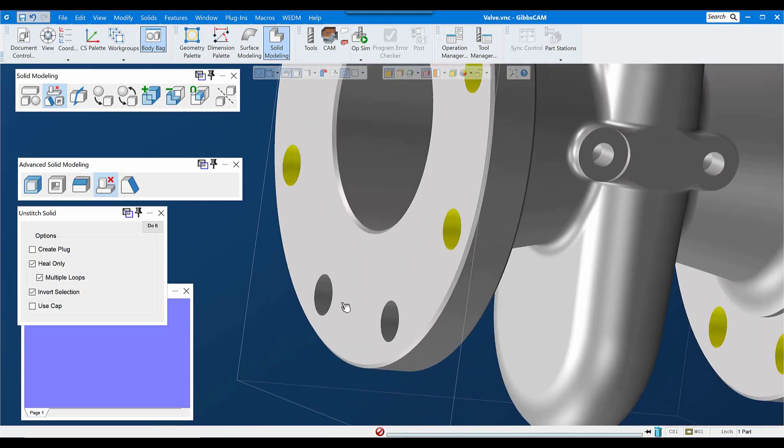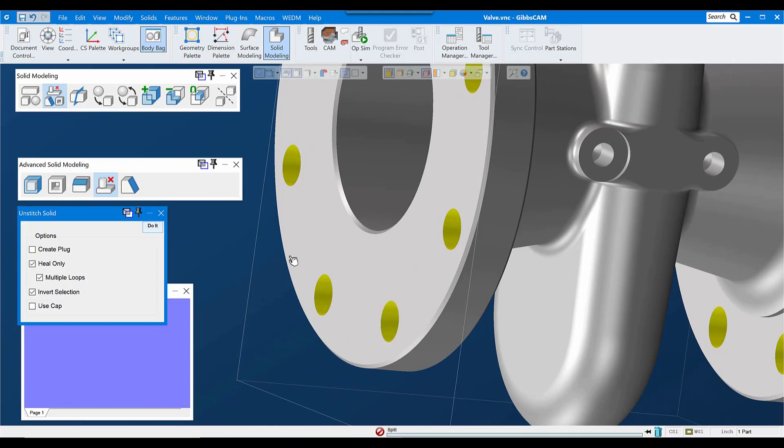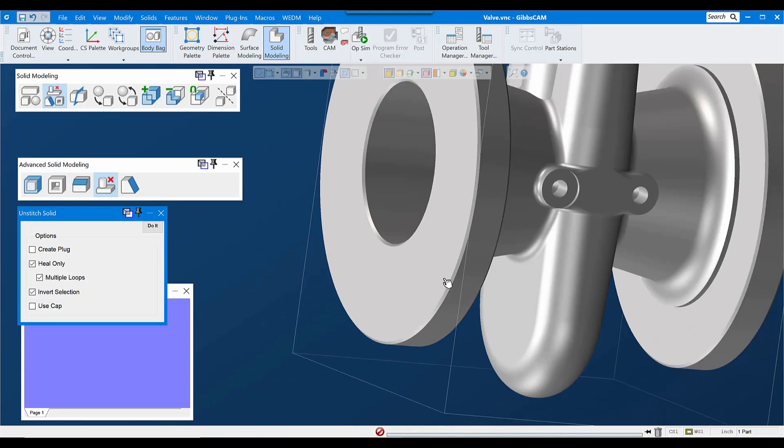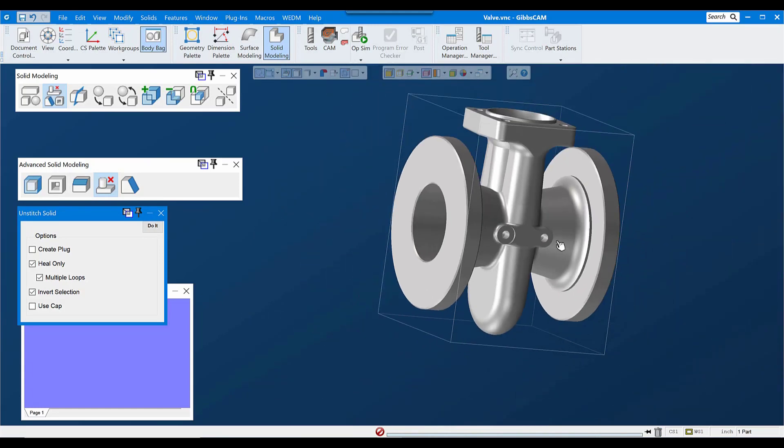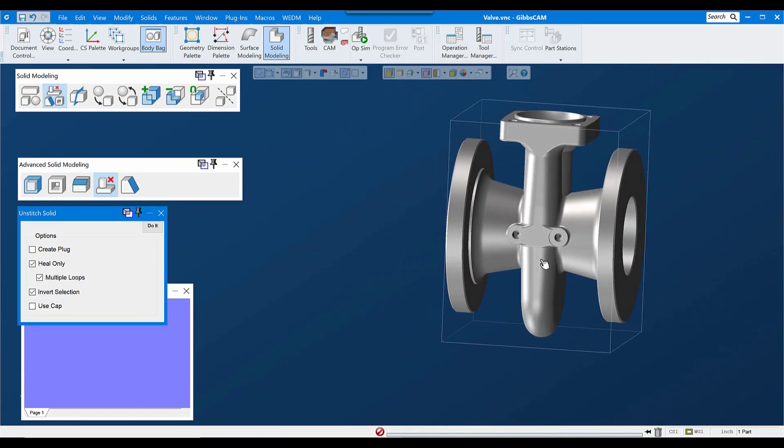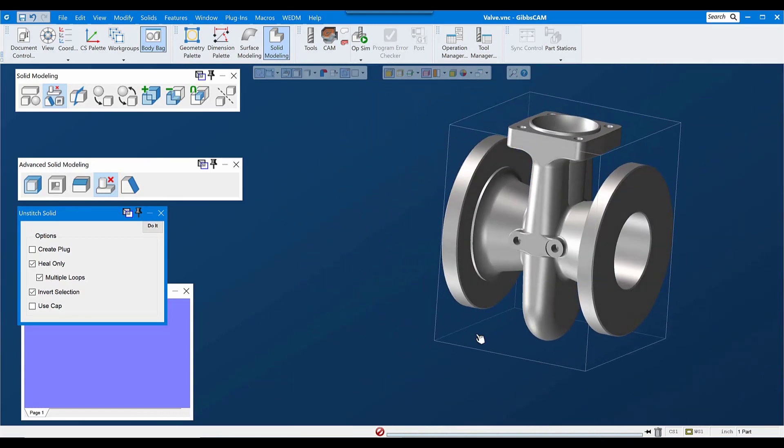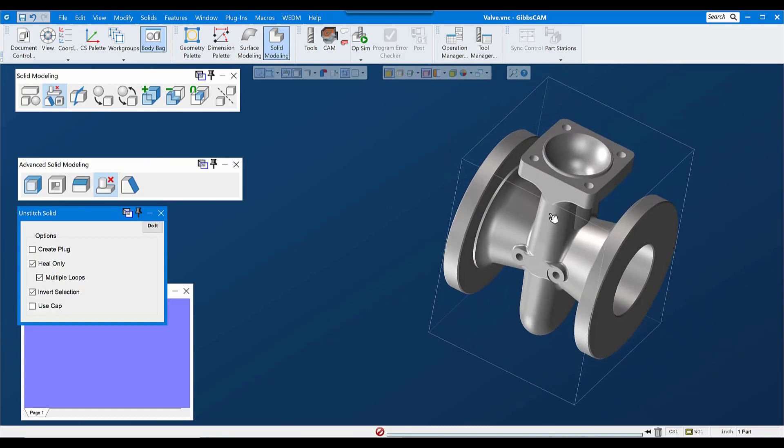But you need to remember that I have to select all of the faces that are part of that hole. So on simple holes like this, it's fairly easy and straightforward. But on more complex holes, it can be time consuming or difficult to get all those faces selected. We'll go ahead and remove these holes up here while we're at it.